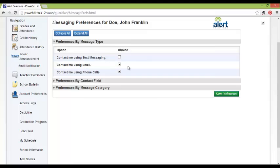The Preferences by Message Type are used to determine which methods Franklin County Schools will contact you by. Will they call you? Will they email you? Or will they text you? If you want to be contacted in one of these methods, check the checkbox to the right.